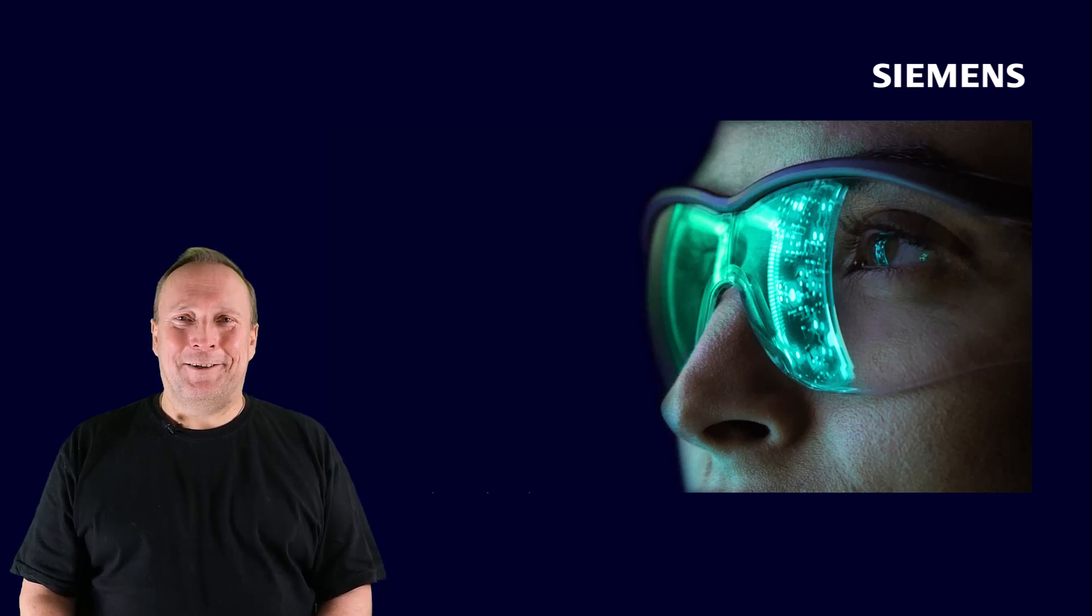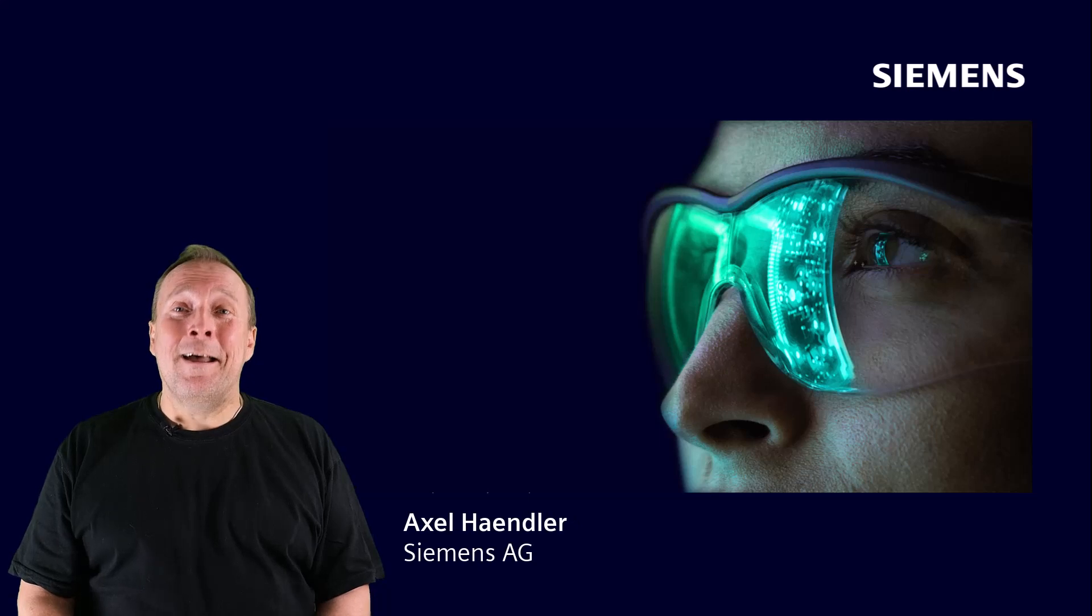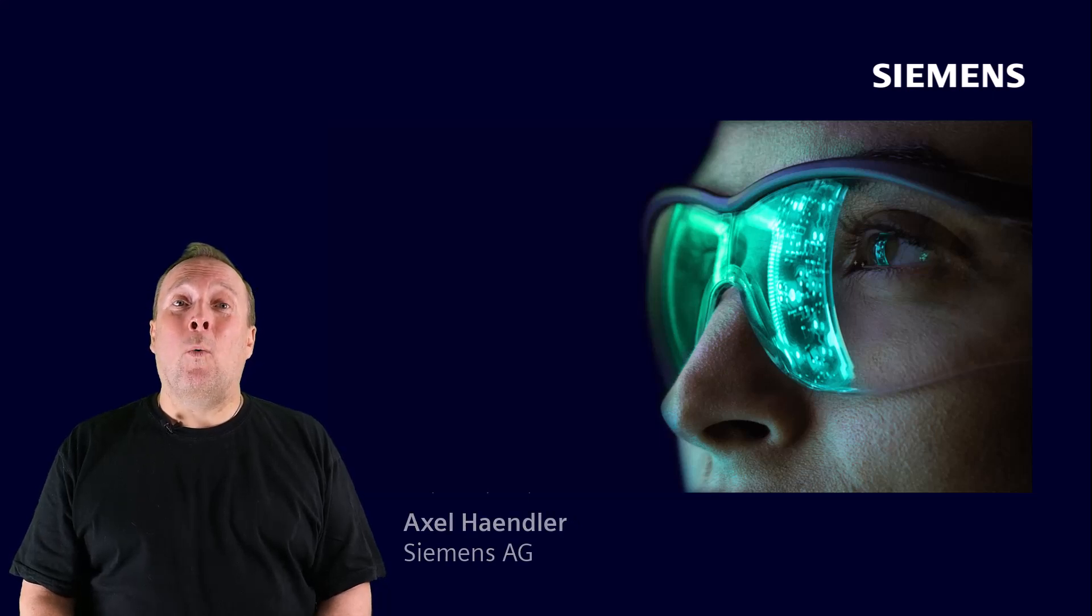Welcome to another episode in our series about cybersecurity for industry in drive technology. I'm Axel Haendler and I would like to show you what you have to pay attention to and how our Sinamics drives can support you here.